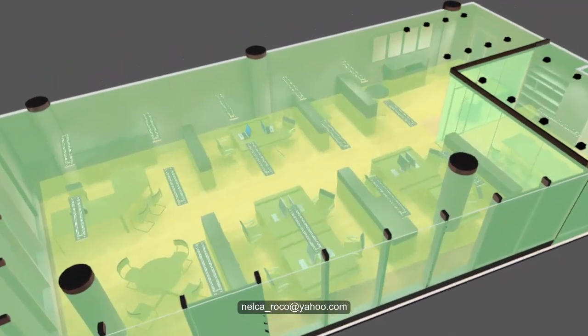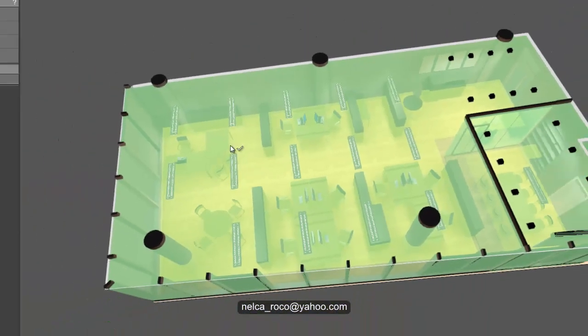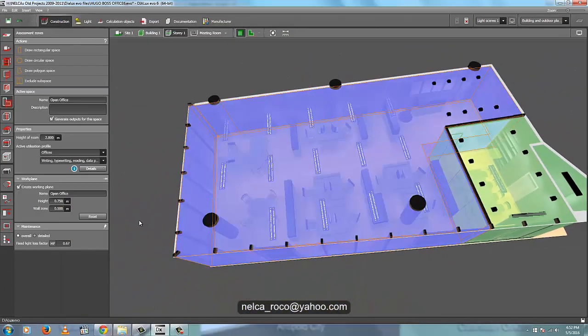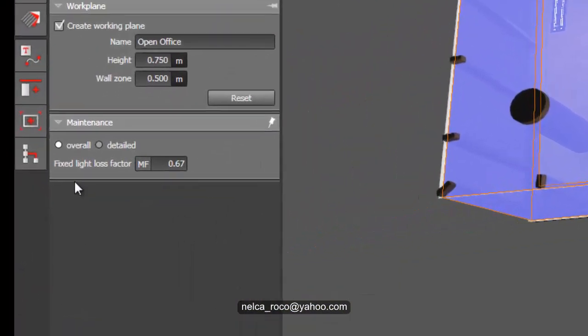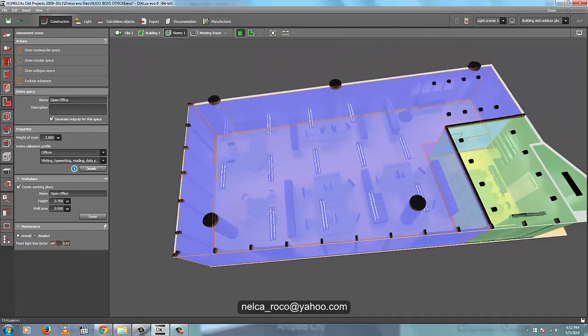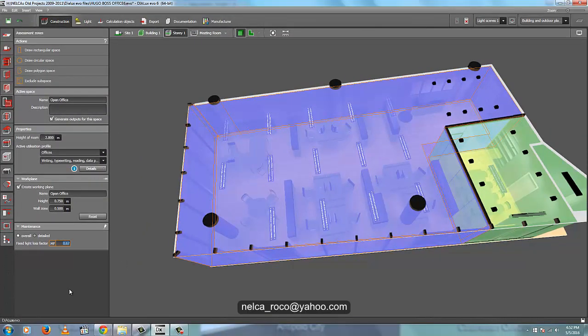So what's your next question? Regarding the maintenance factor, let's go and proceed with the maintenance factor first. So again, you should be in the assessment zone, and you can see here the fixed light loss factor or maintenance factor. The client, our client, was 0.67, so I created 0.67. But mostly if it's indoor, we use 0.8. If it's outdoor, then 0.7 or 0.75. It depends. If it's road, then it's 0.67. So it depends.